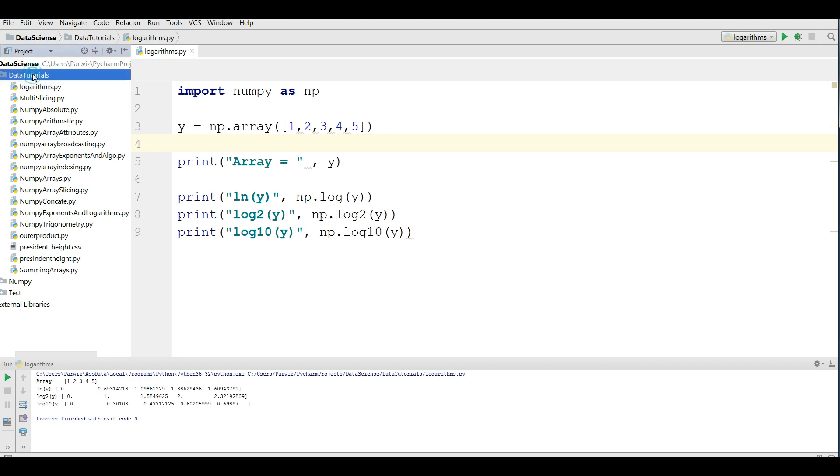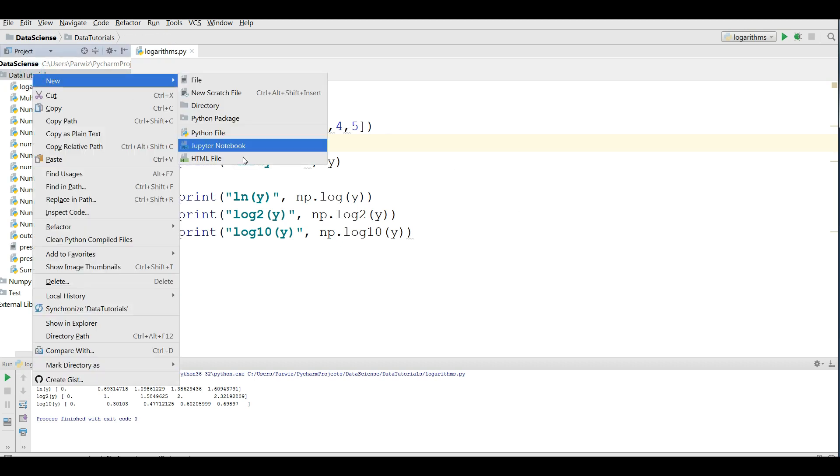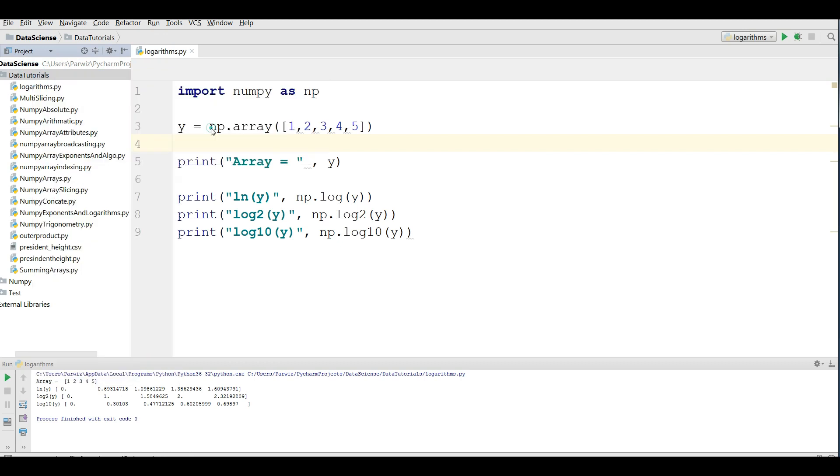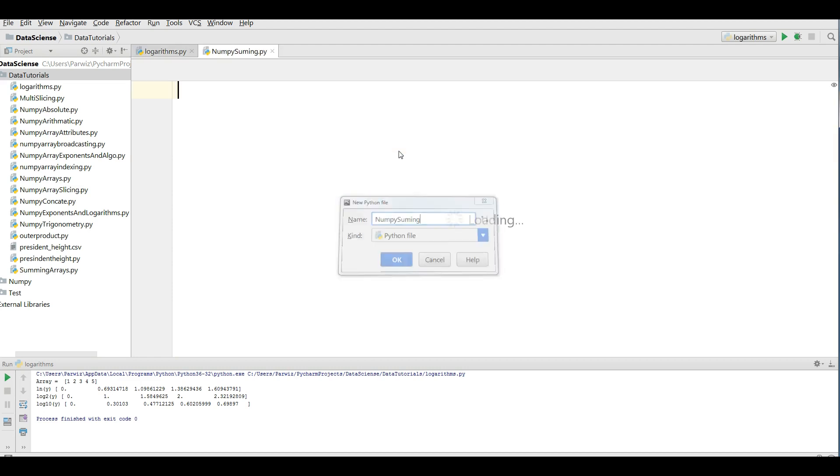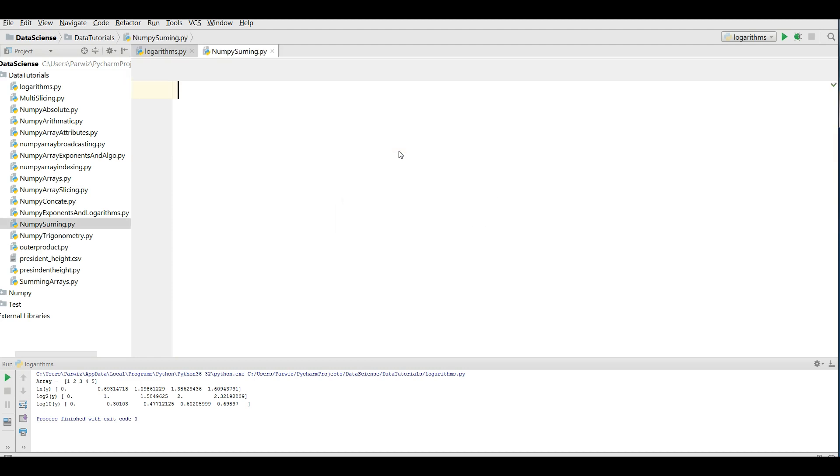For this I'm going to make a new Python file. I call it NumPy summing. And I'm going to import NumPy as np.